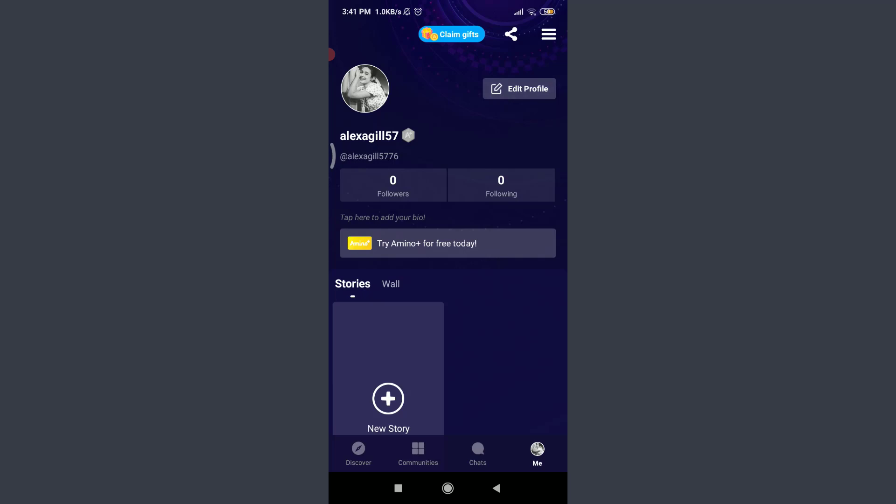So this is how you get logged into your Amino account. I hope this video is really helpful for you and I was able to help you. I am going to see you on the next video. Till then, keep calm, stay safe, and goodbye.